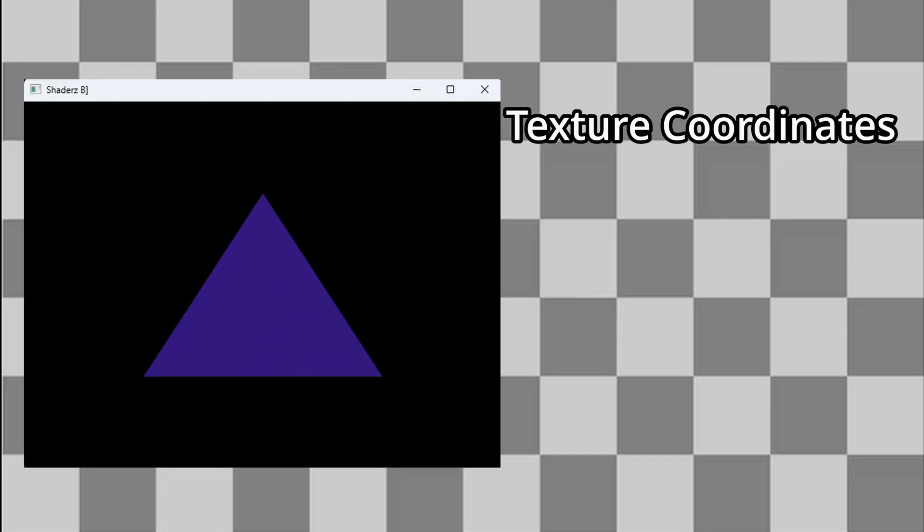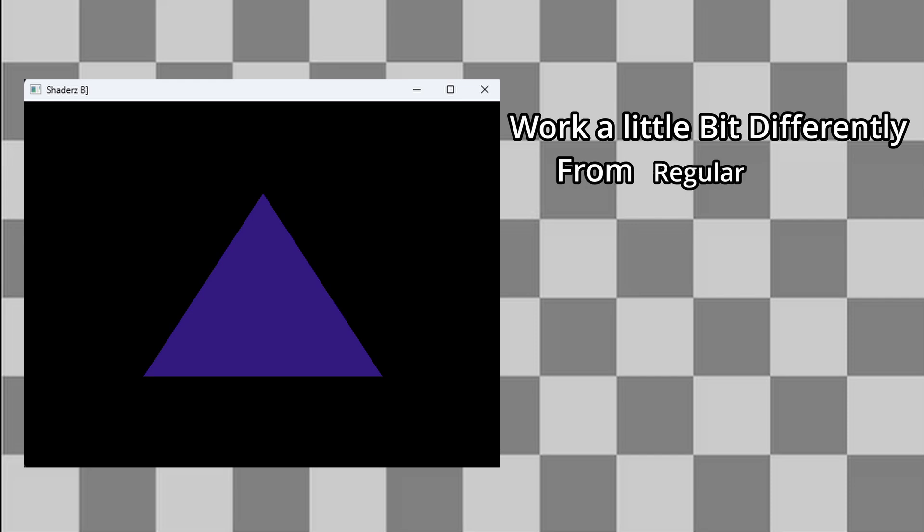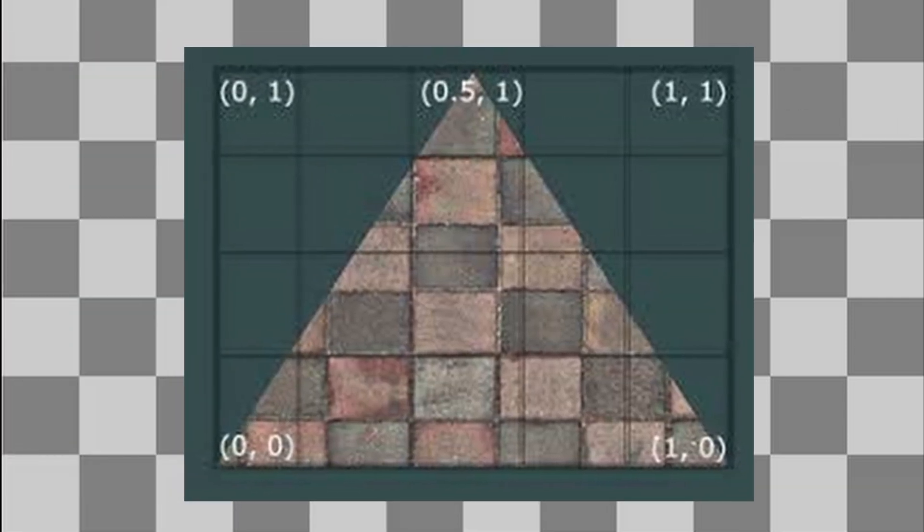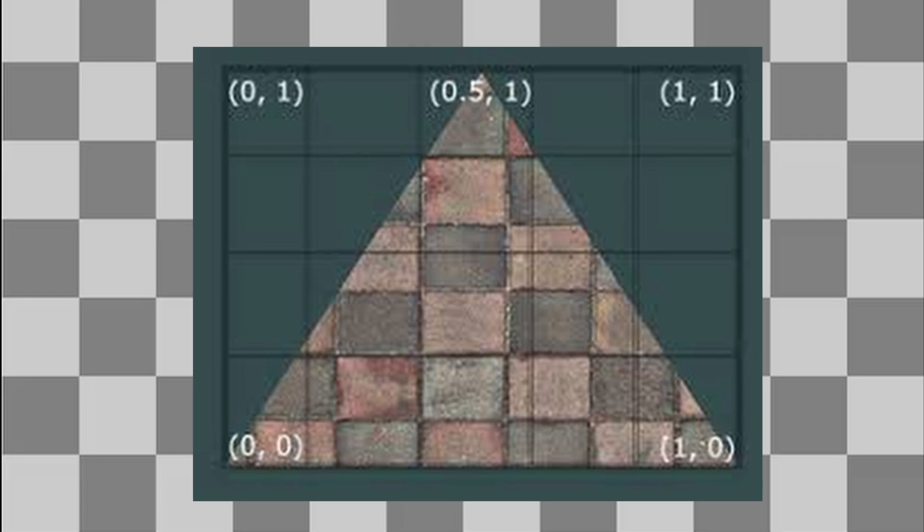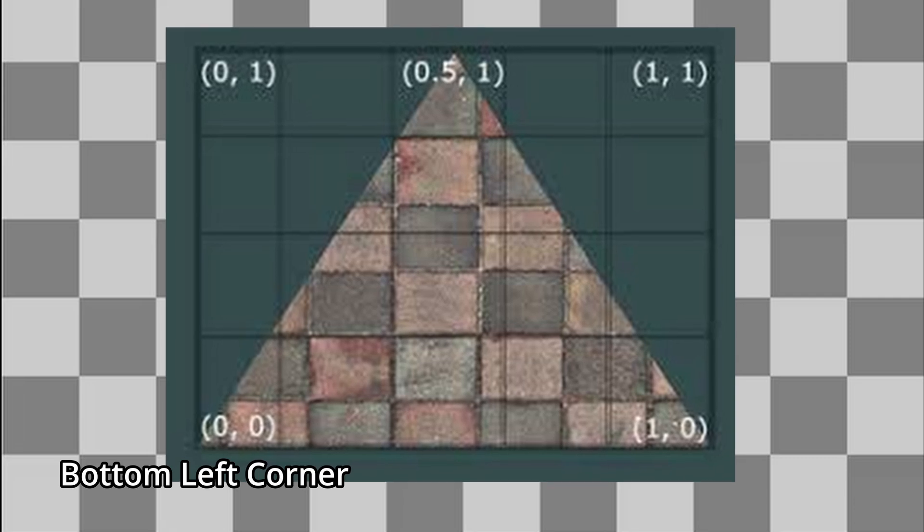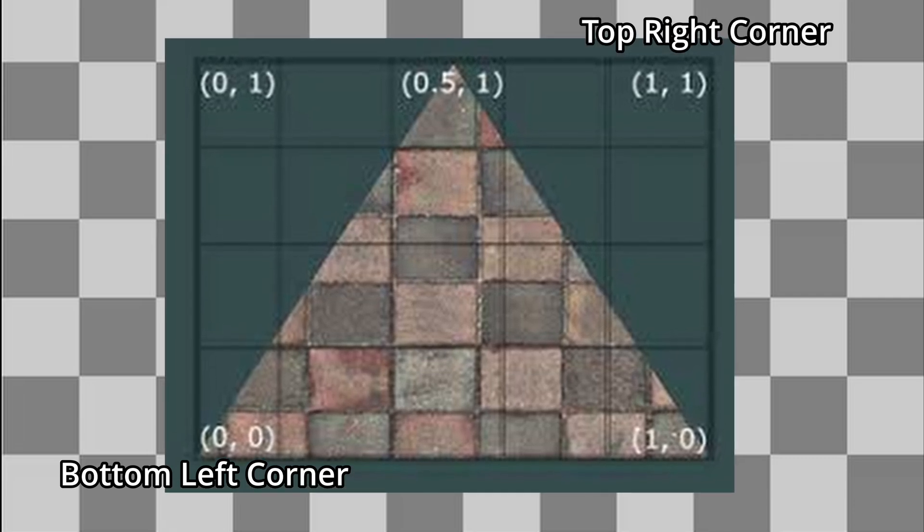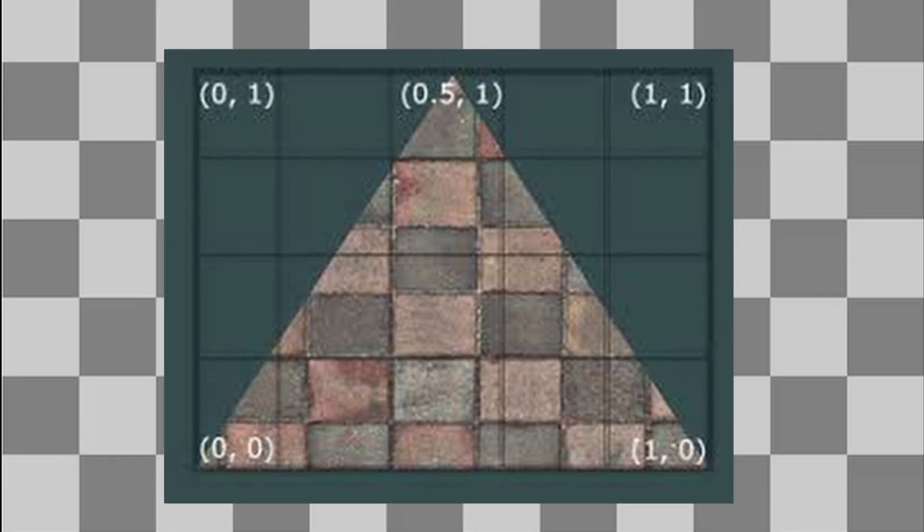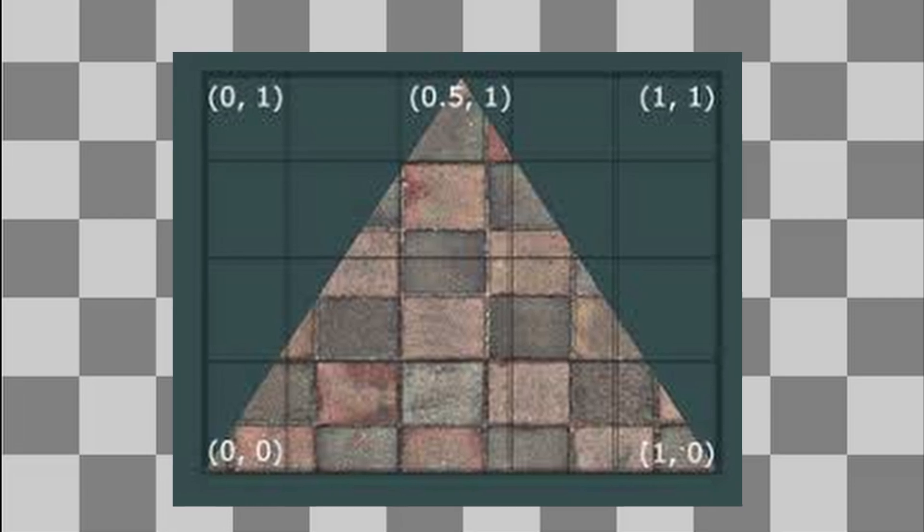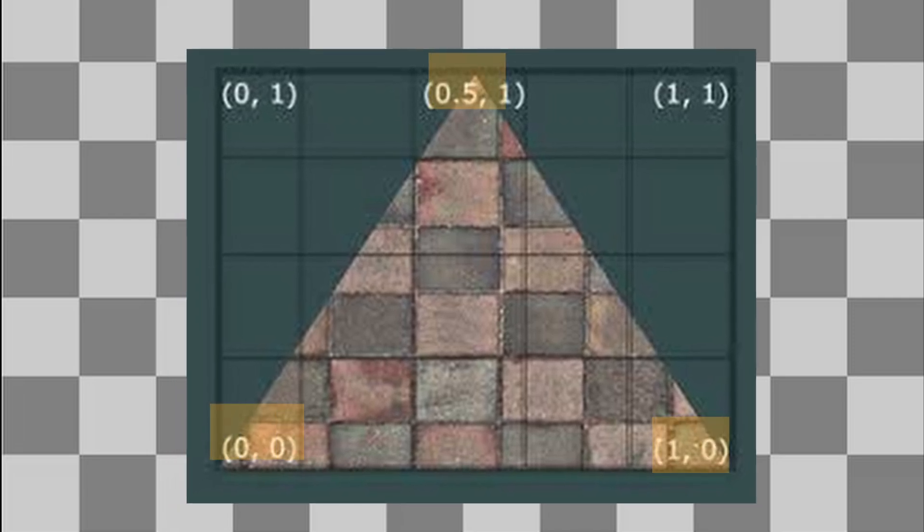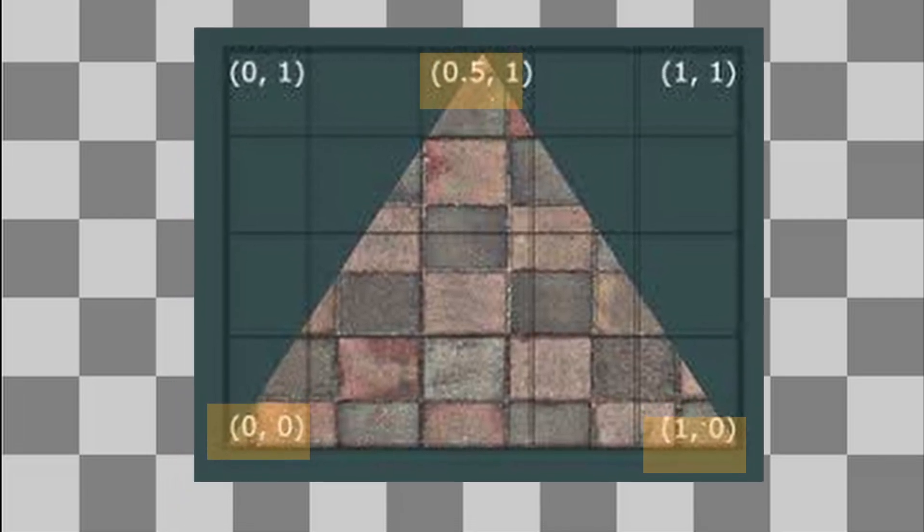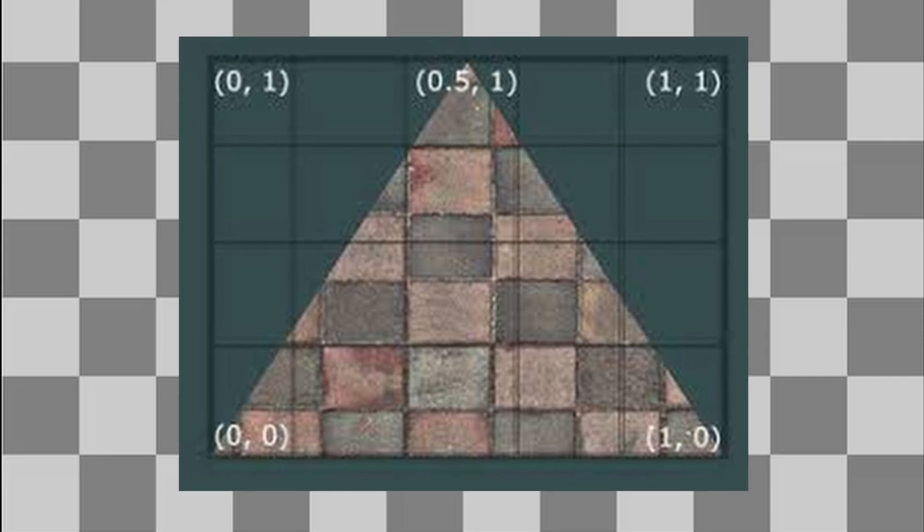Remember the triangle we drew earlier? Texture coordinates, or UVs, work a bit differently from the regular vertex coordinates. Instead of starting from the center of the screen, the texture coordinates range from 0,0 to 1,1, where 0,0 represents the bottom left corner of the image, and 1,1 the top right. These coordinates tell OpenGL which part of the image to map onto each vertex in the shape. So by connecting the right UVs to the right vertices, the texture gets stretched along the shape.